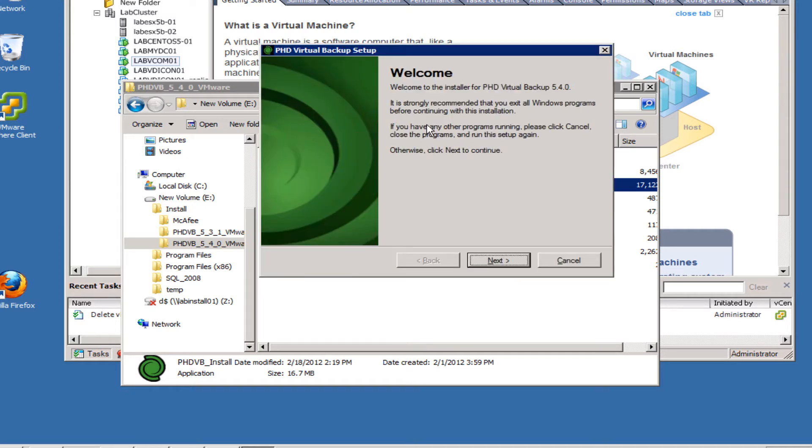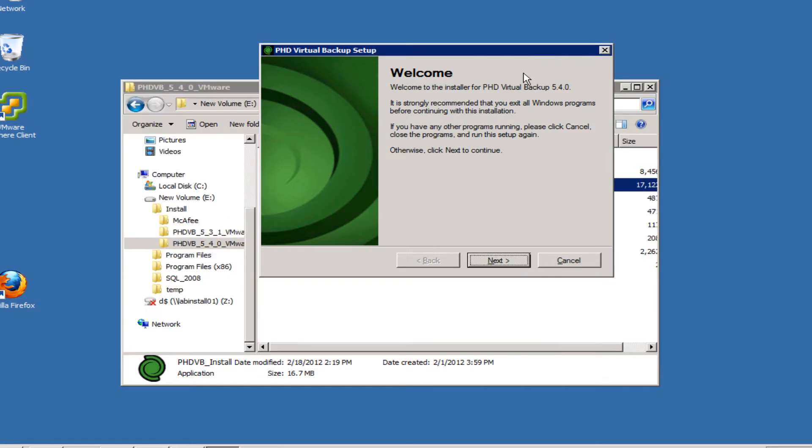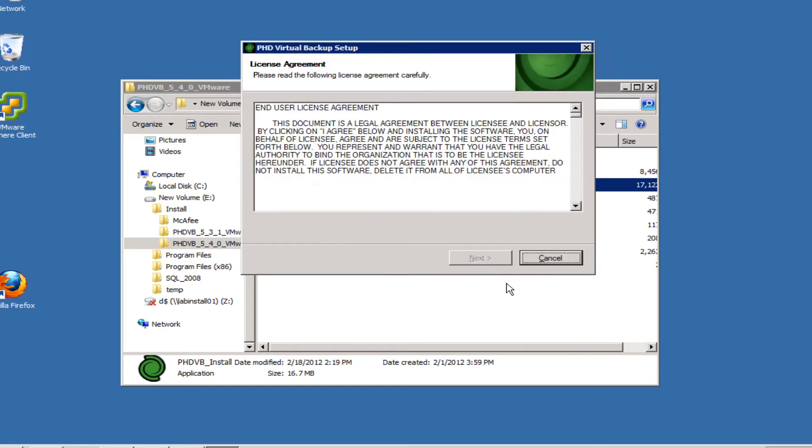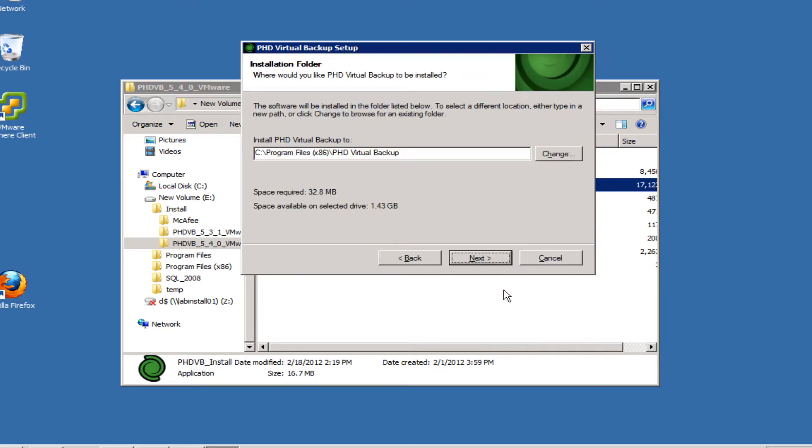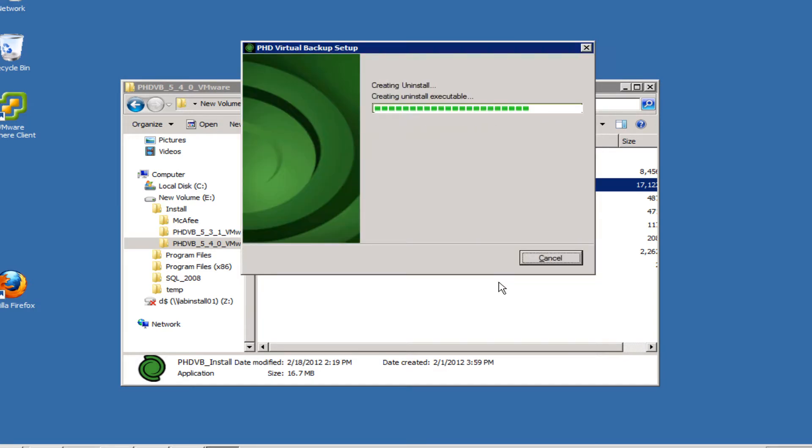You can see it complained about having the client open - that's because it's going to install the plugin as well, so you'd have to restart it anyway. We can just go ahead and close that for now until after the installation, and we'll go through and click Next. It's a pretty easy installation process.